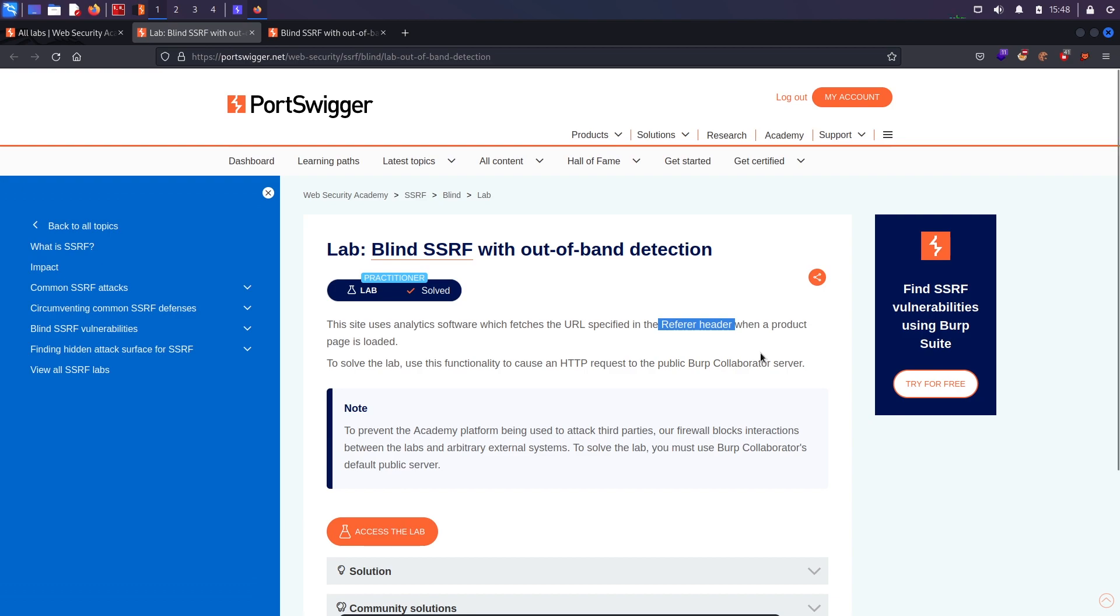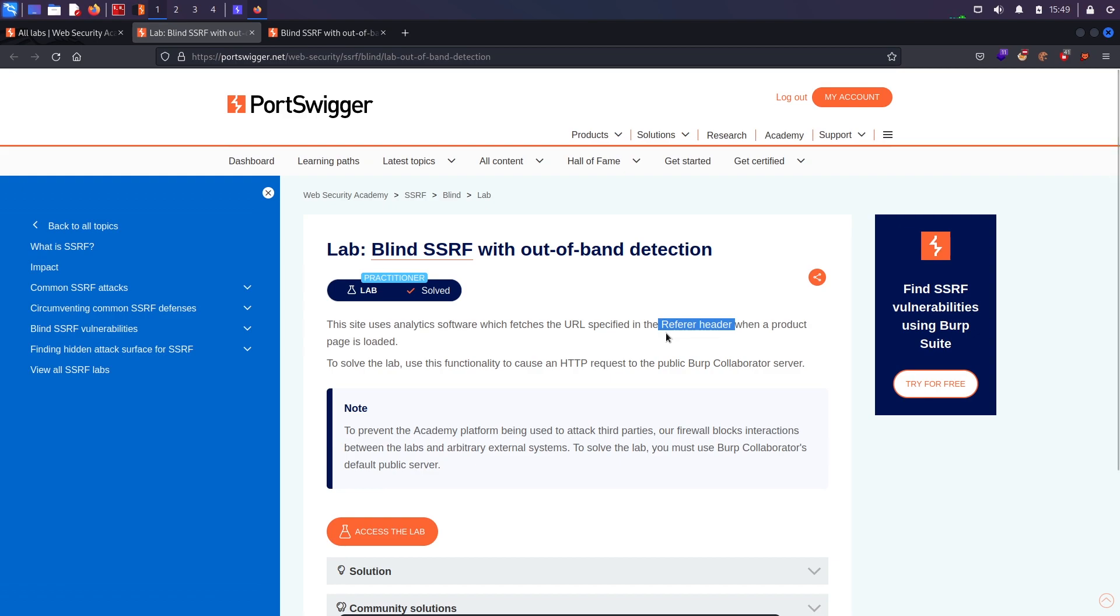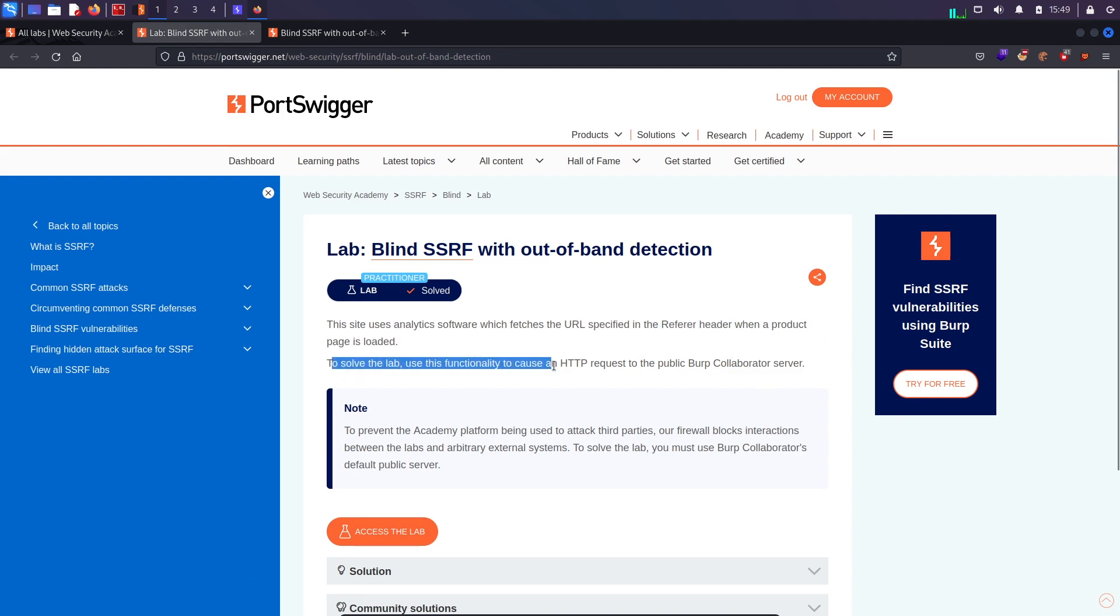In blind SSRF we will use the Burp Suite Professional feature which is collaborator. I will be copying the payload and using it in the referrer header to see whether I can get a hit on my server or not. It says when the product page is loaded, use this functionality to cause an HTTP request to the public Burp collaborator.